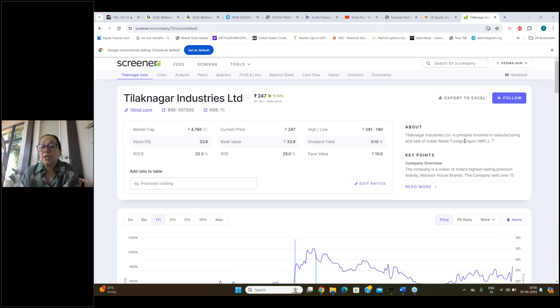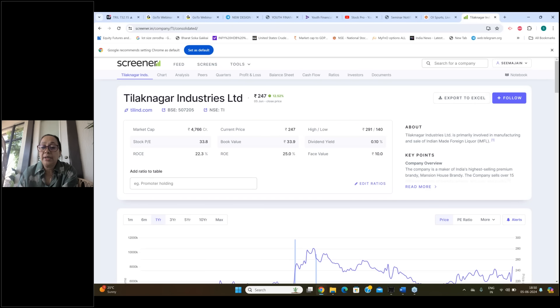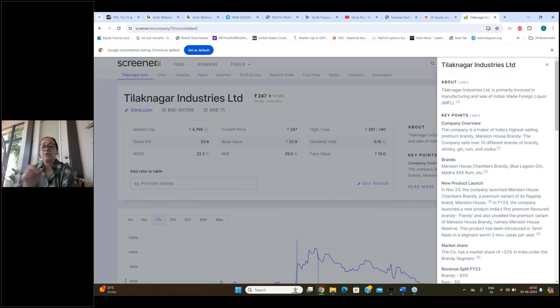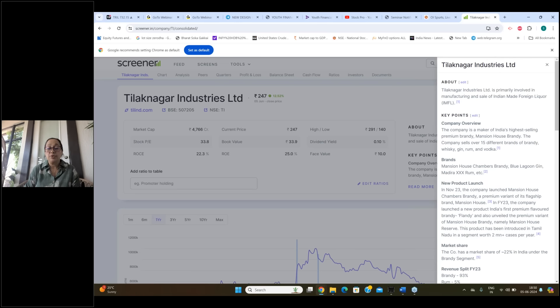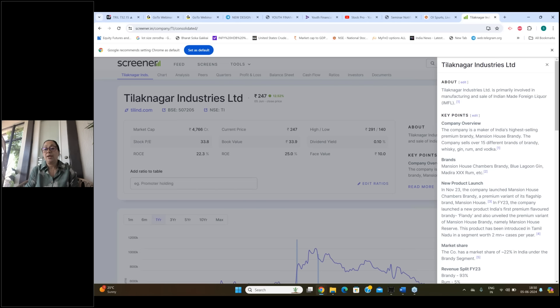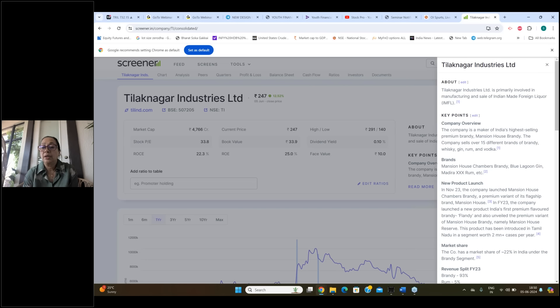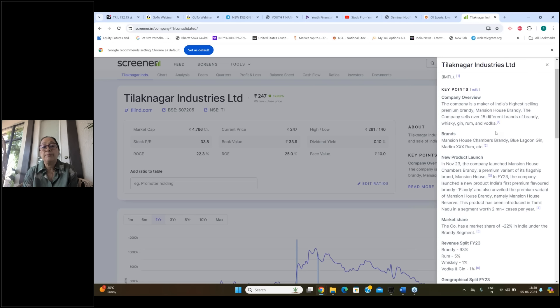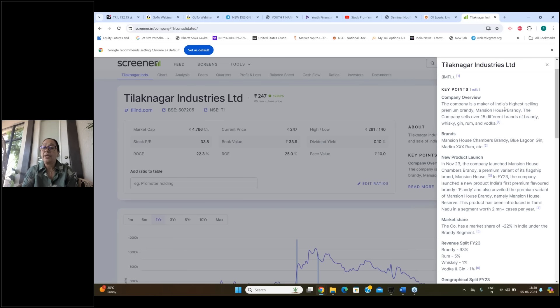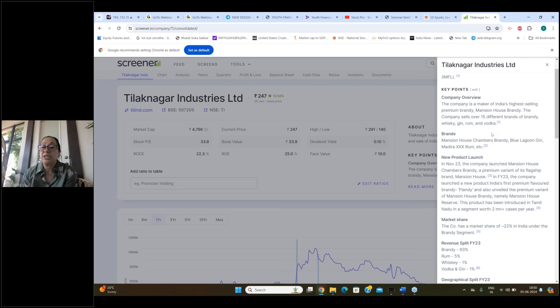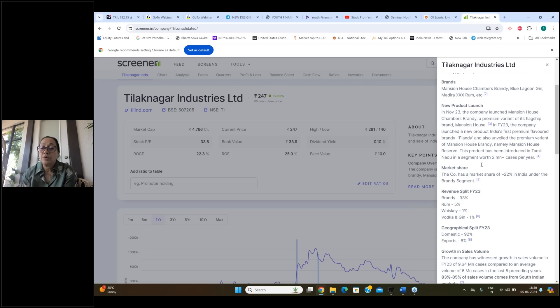So Tilak Nagar industry is primarily involved in manufacturing and sale of Indian-made foreign liquor. If we talk about the peer section, which is a liquor-making company, United Breweries, then you have McDowell, then you have Sula Vinyard. In all there is a positive breakout for the peer section. The company is a maker of India's highest-selling premium brandy Mansion House brandy. The company sells over 15 different brands of brandy, whiskey, gin, rum, and vodka.